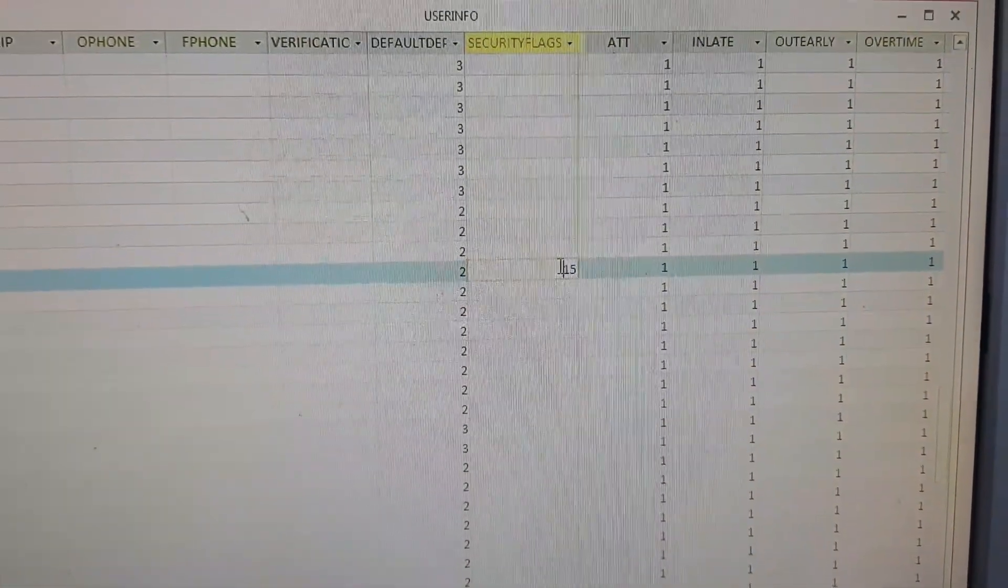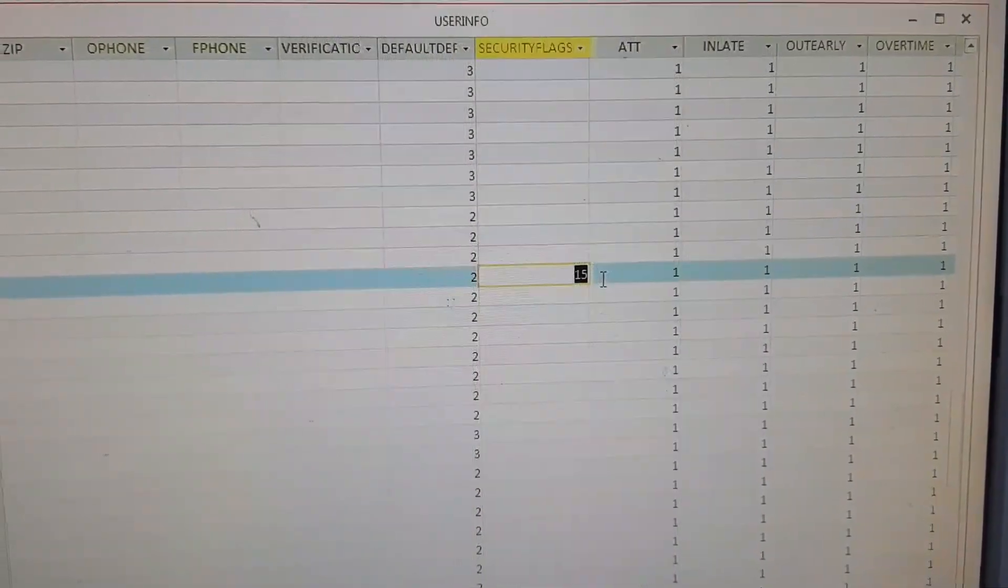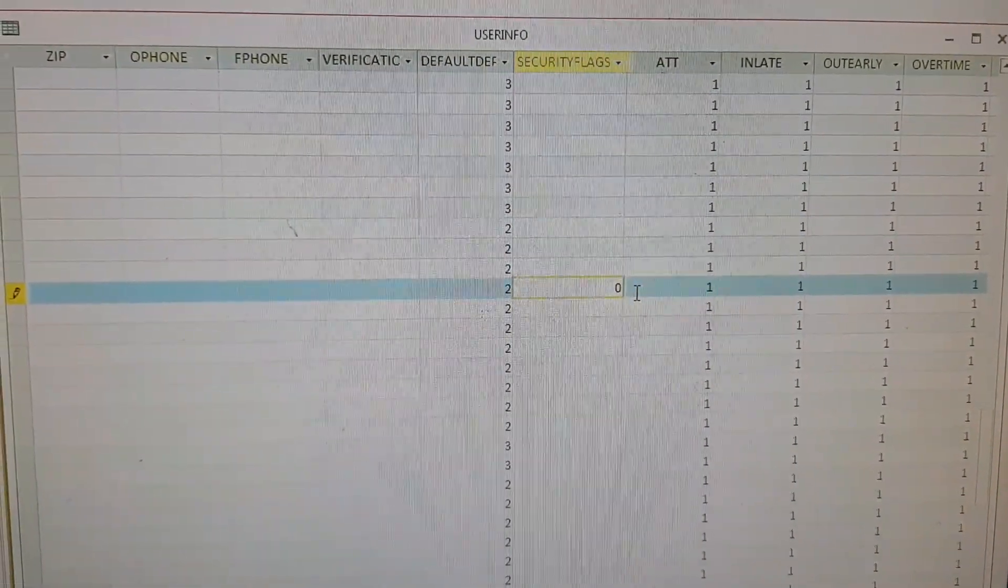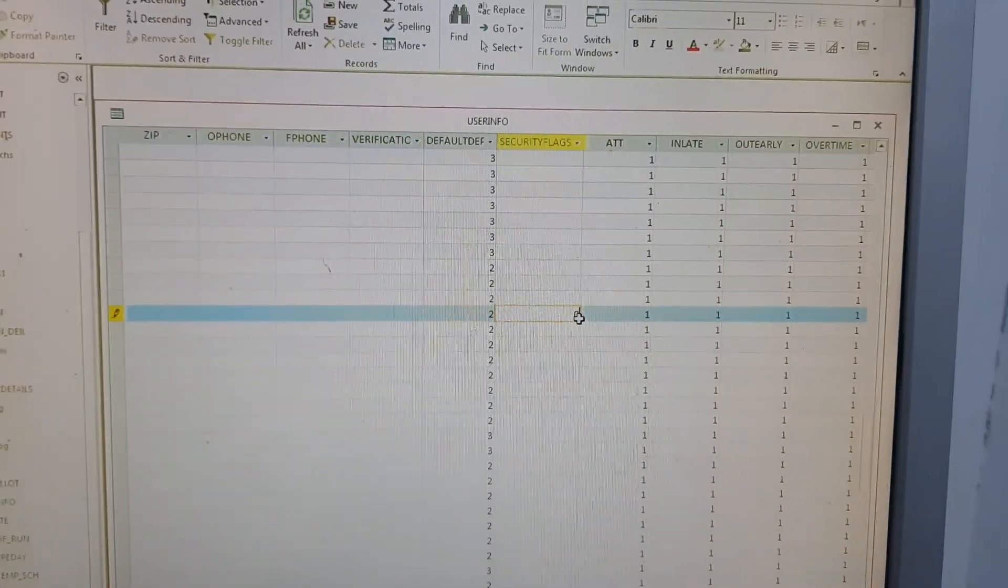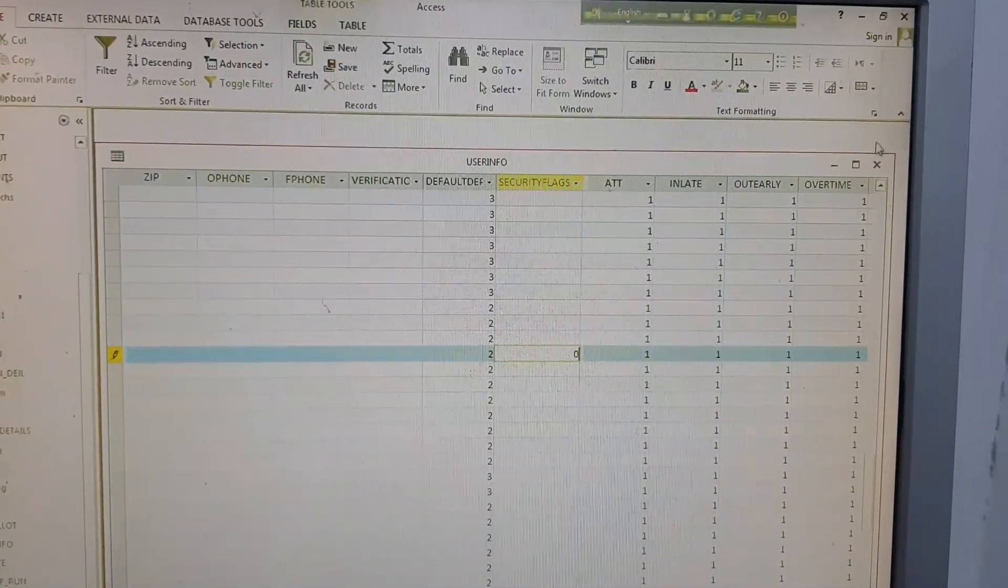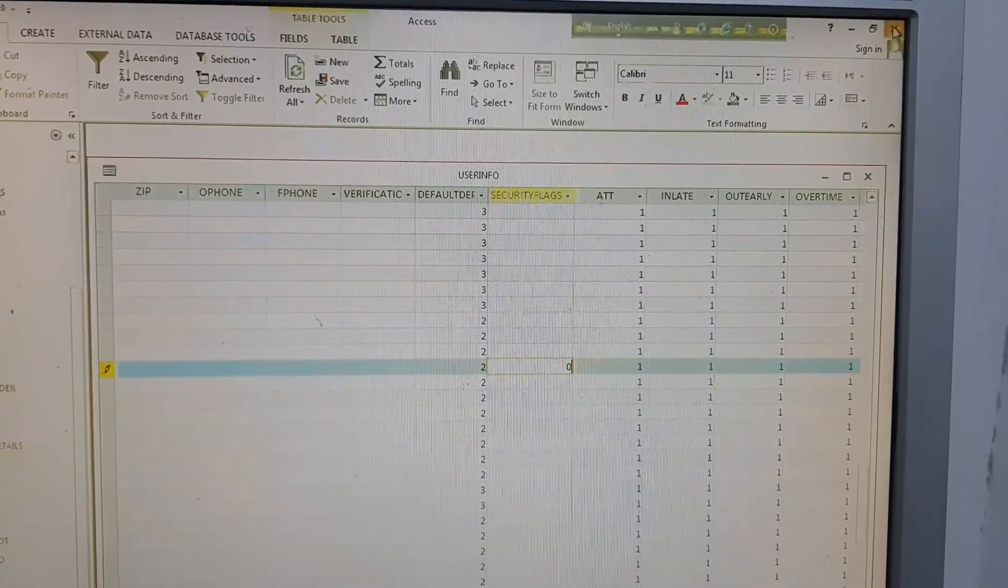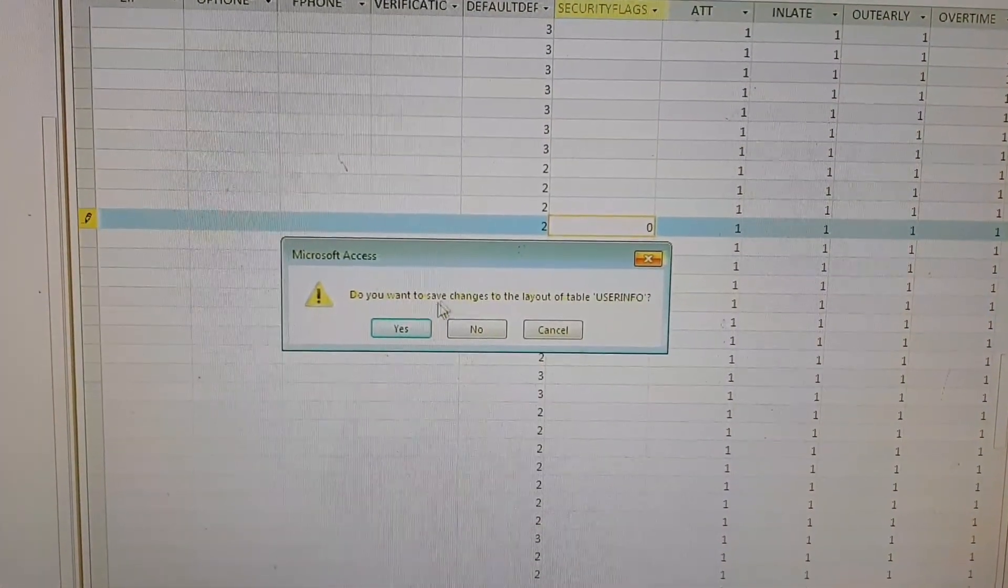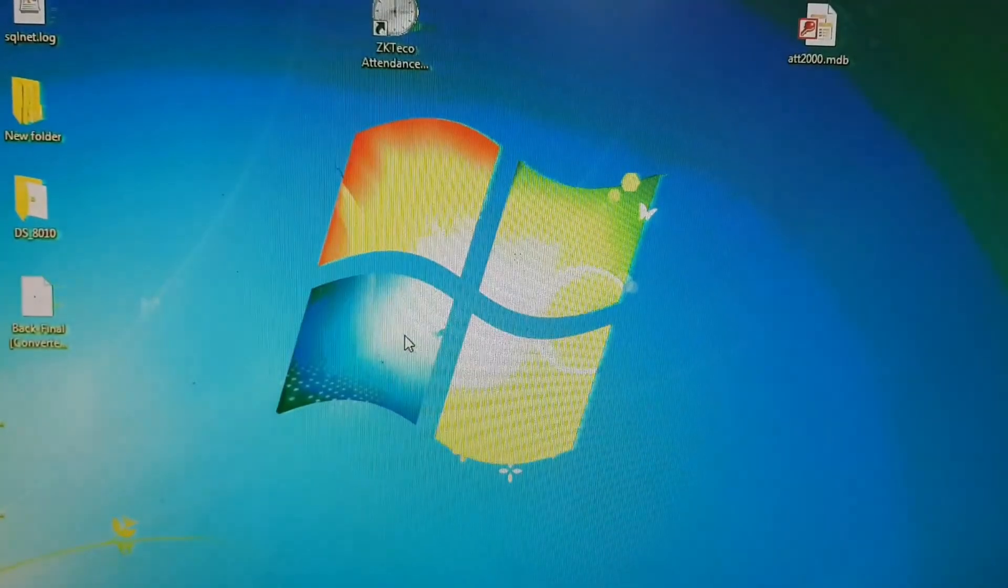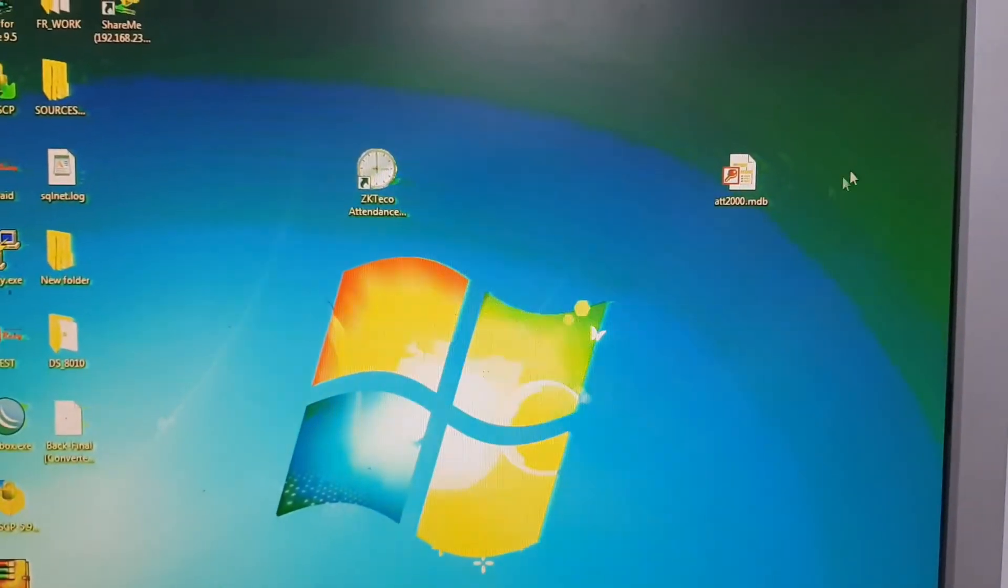So I am crossing it. Do you want to save it? Yes. So here is the new file and you have to copy the file.